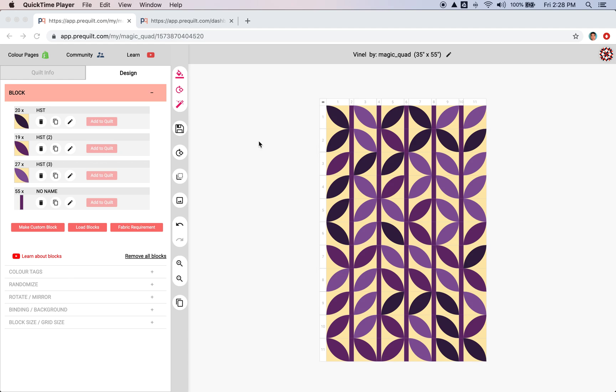Hi, this is Gar from PreQuilt. For this video, we are going to learn how to change the sizes of the rows and columns, as well as adding additional rows and columns to your quilt.